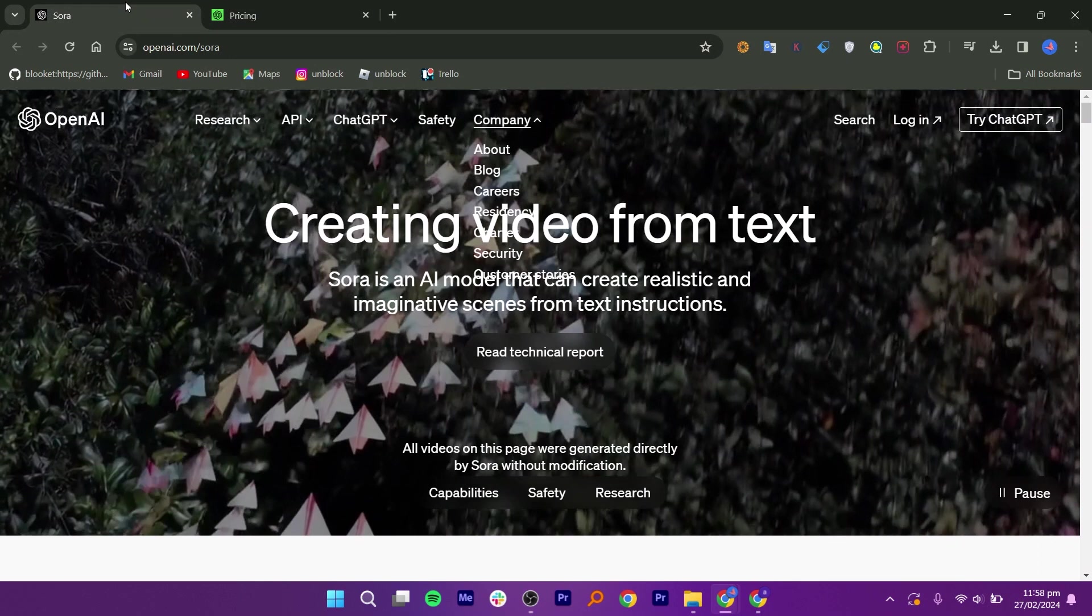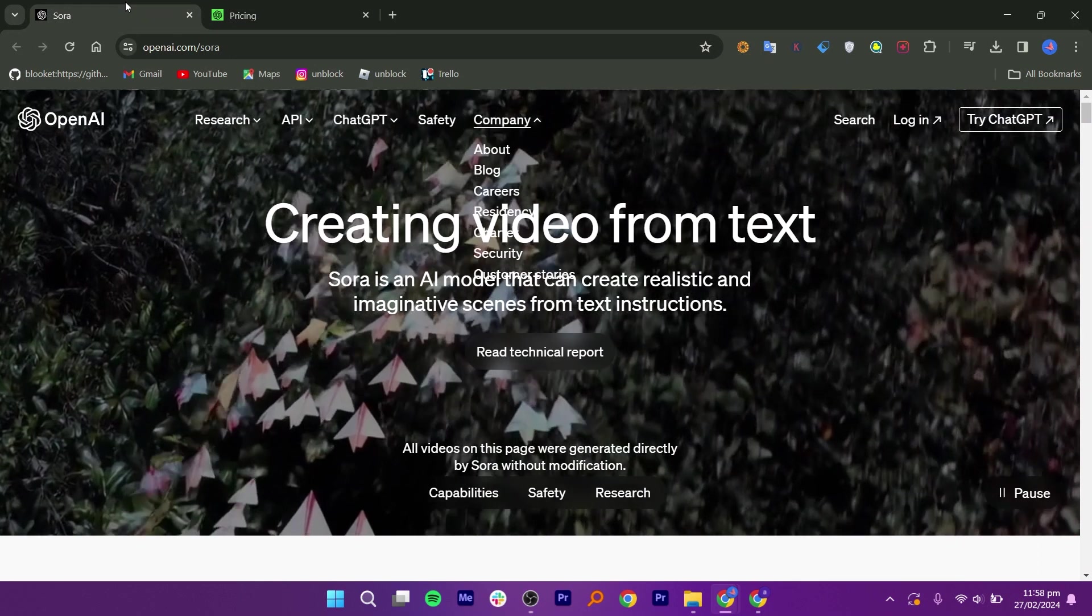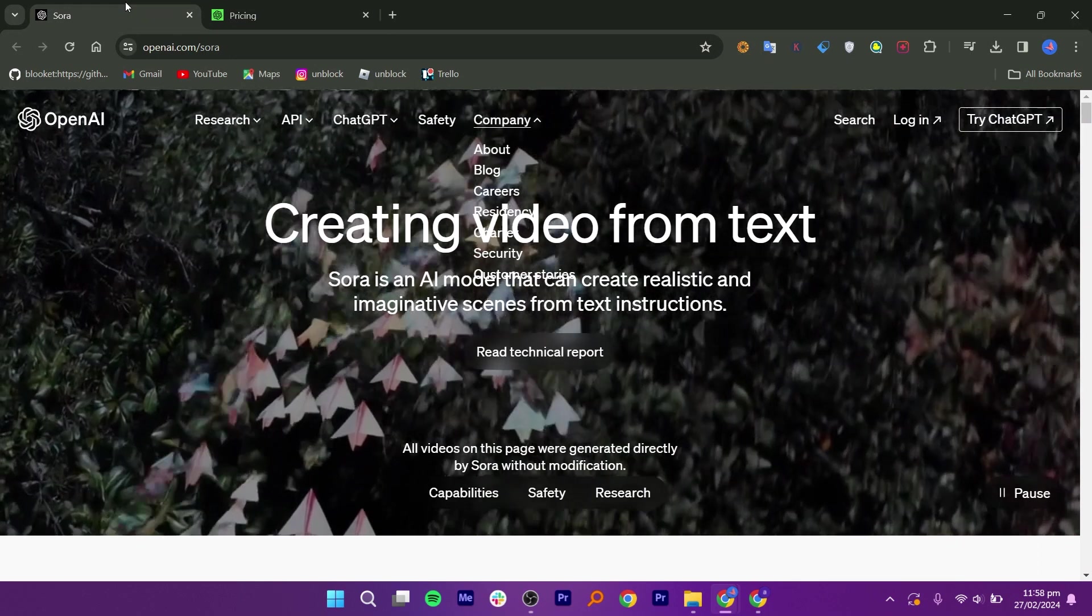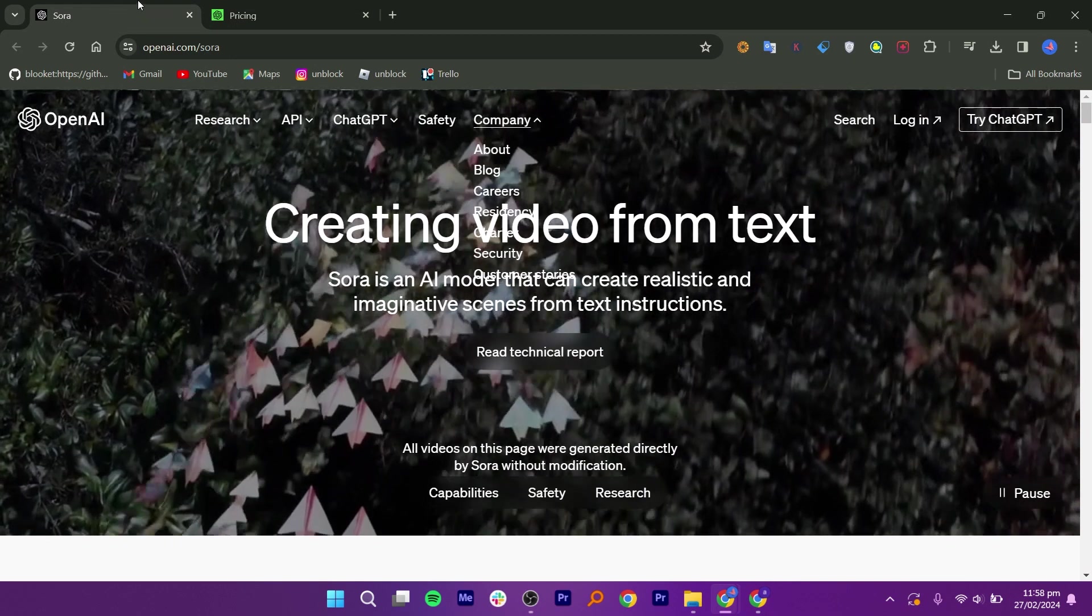AI will become even more important in making videos, and Sora AI is leading the way.